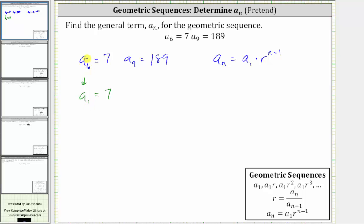So pretend a sub six is really a sub one temporarily. And if we pretend that a sub six is a sub one, since six minus five is one, we can also pretend that a sub nine is equal to a sub nine minus five, which is a sub four. So pretending that a sub six is a sub one and a sub nine is a sub four, we can now determine the common ratio r and then come back and find the real a sub one.